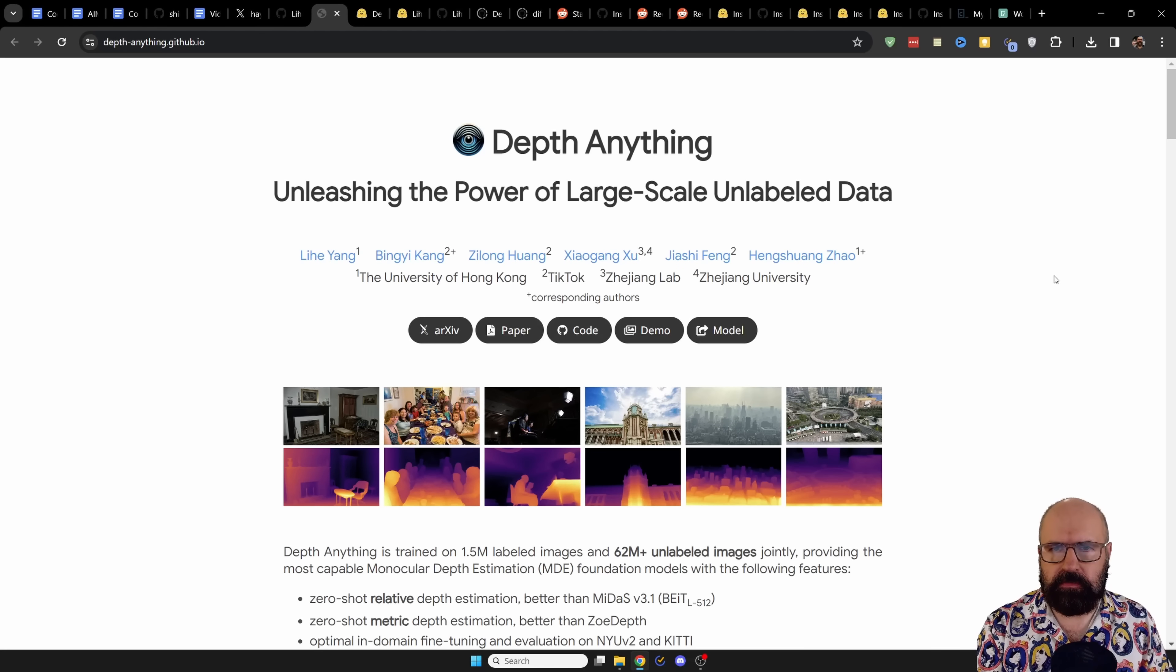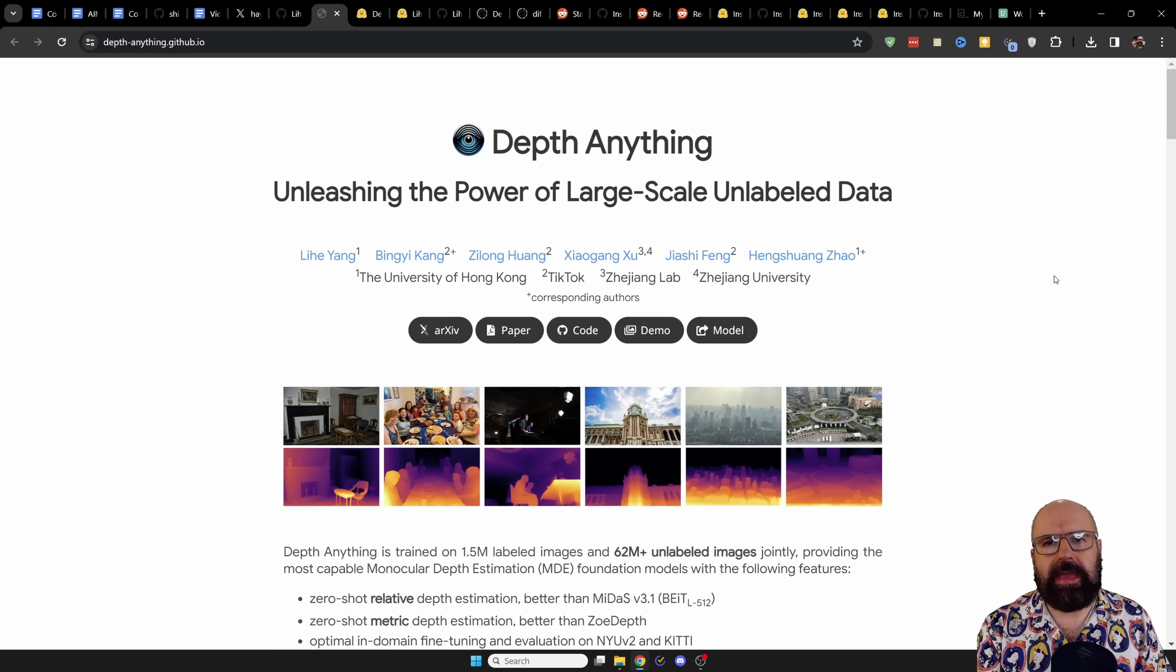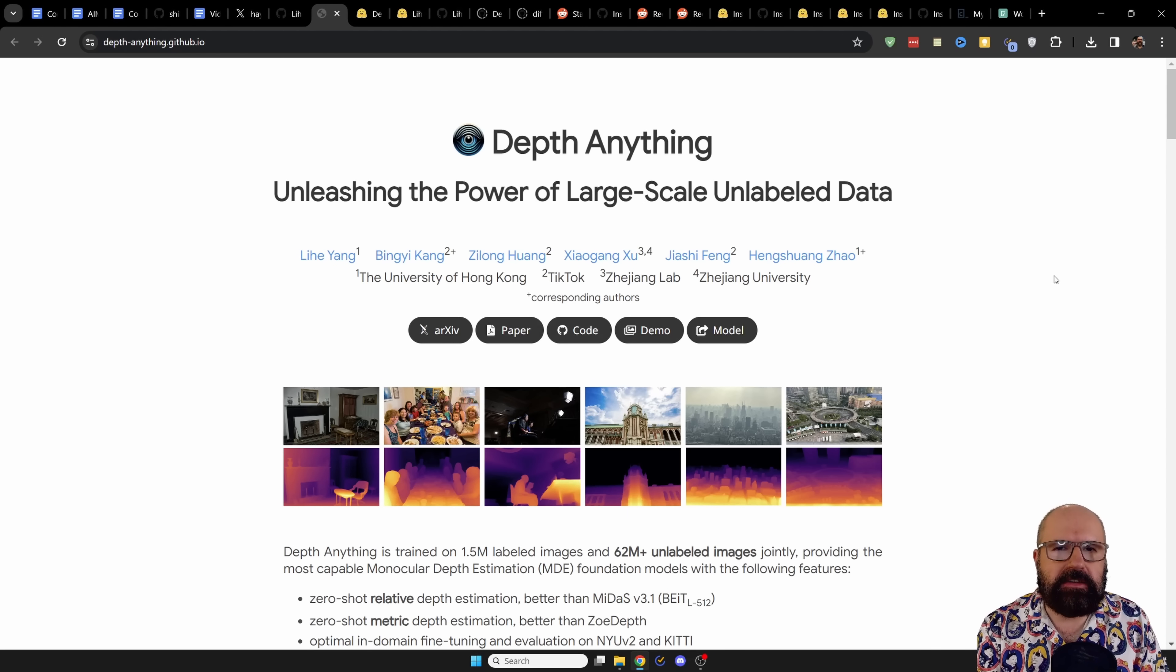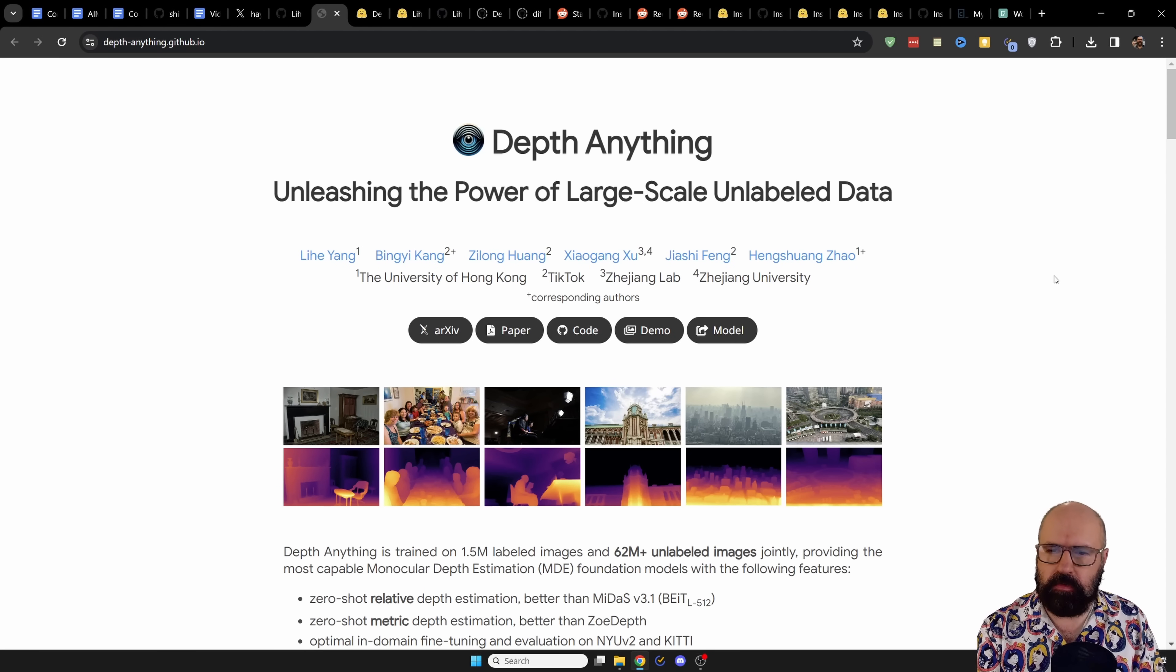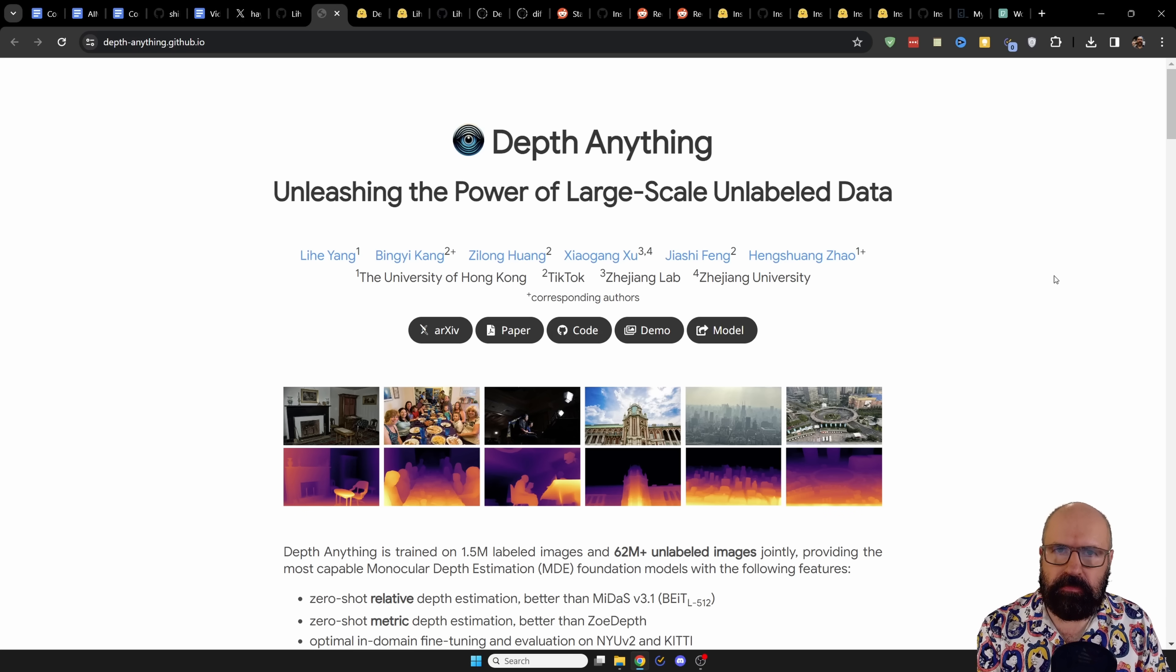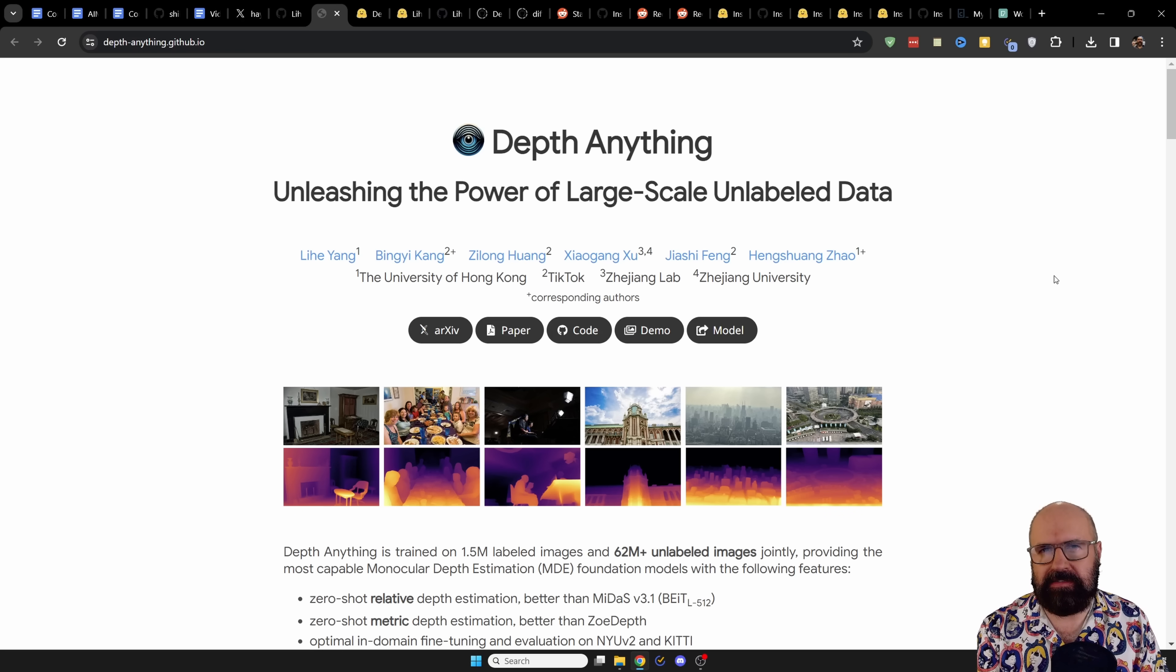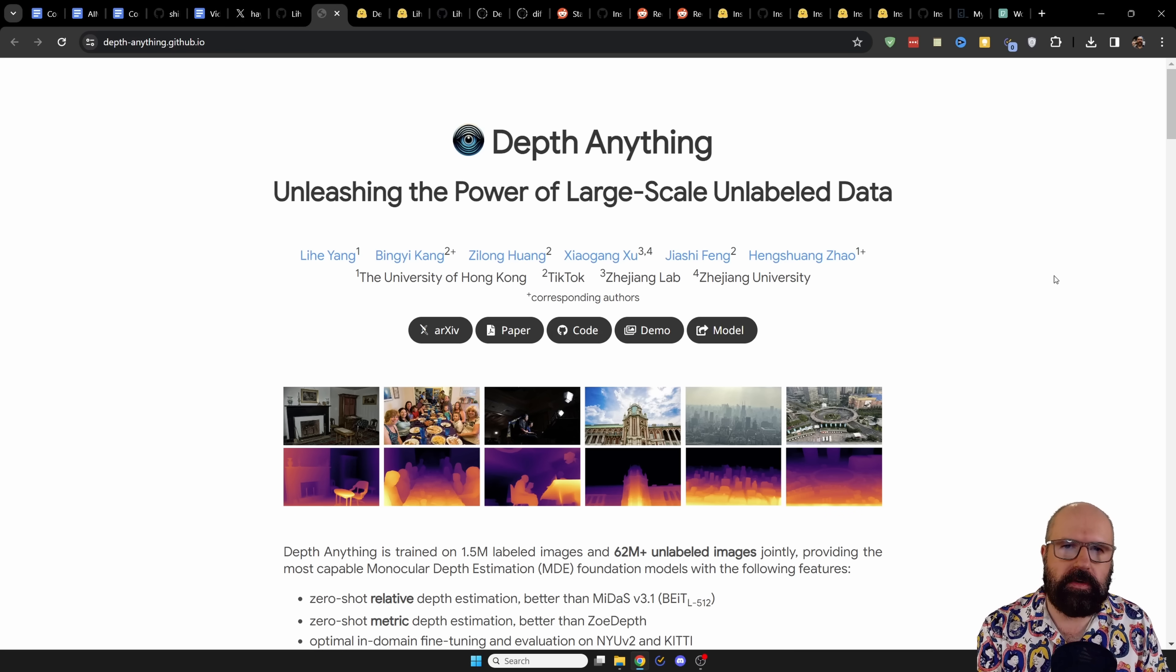The first news I'm going to show you today is called Depth Anything and comes from TikTok of all sources. Pretty interesting that they are working on this project. This is a new form of depth map that is very precise and has a huge advantage over the old methods.